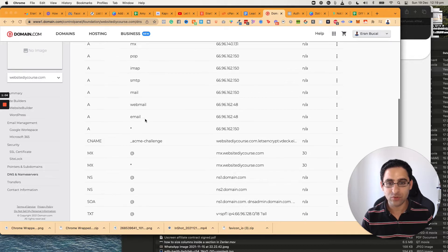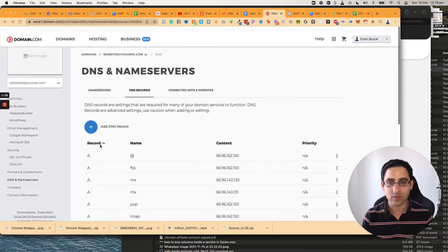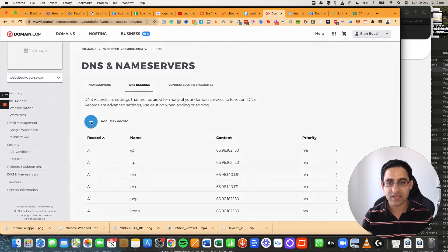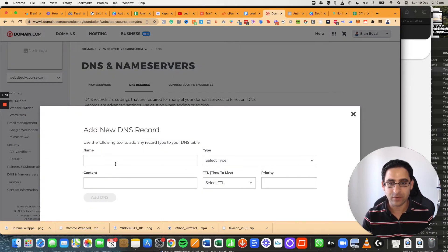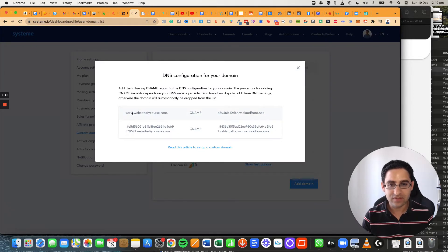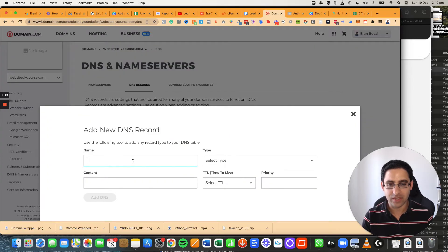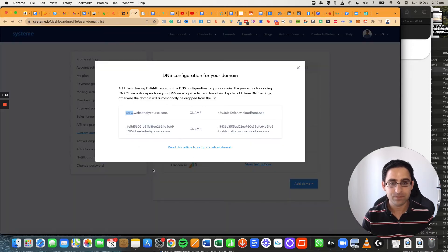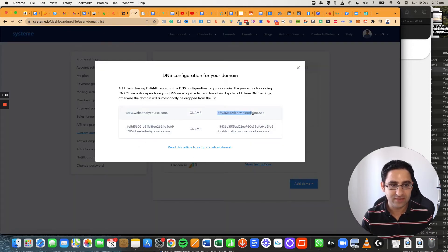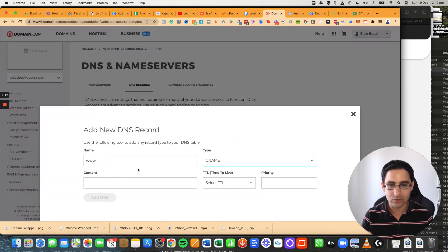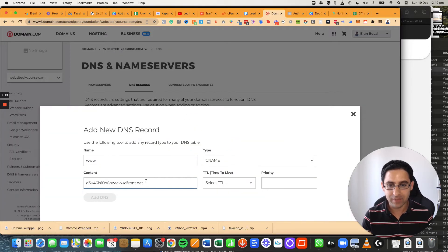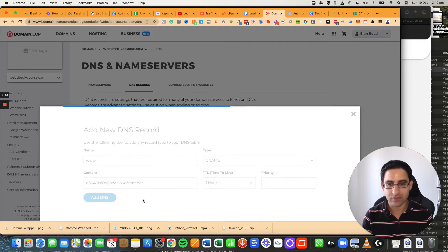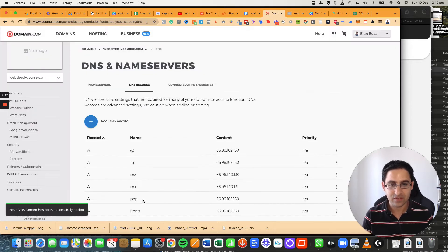So then what you want to do is you want to add what's called a CNAME. So you're going to click here on add record and then you're going to grab this and you just need to do www in this case. You're going to make it CNAME and then you're going to collect this whole thing without the dot. Without the dot. Don't grab the dot and paste this here. Make this one hour and then click on add DNS.